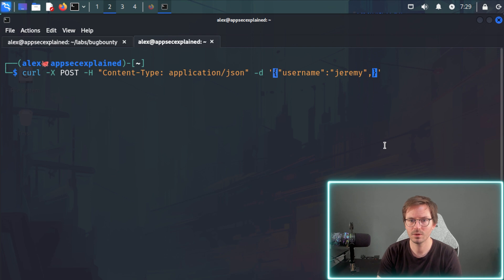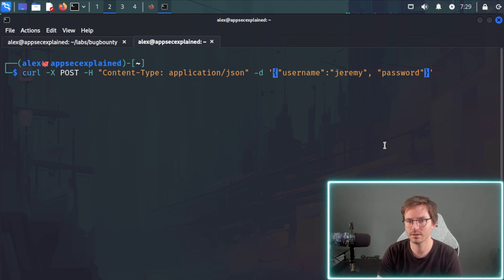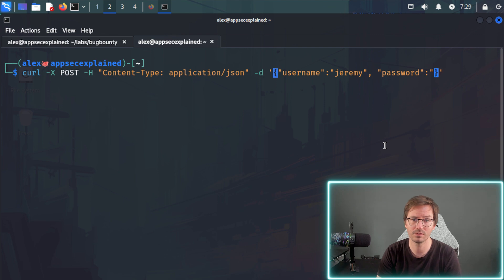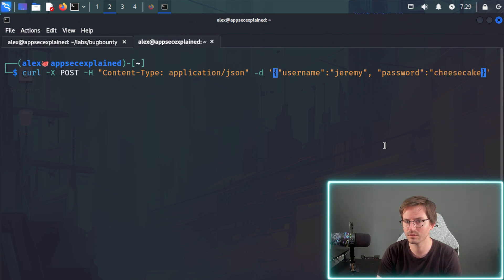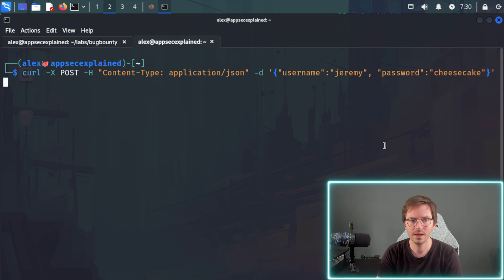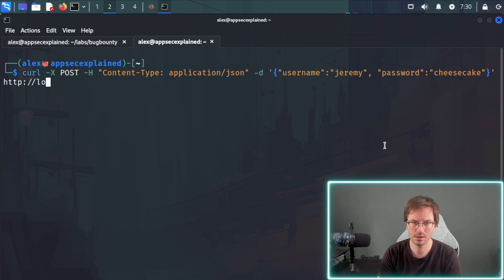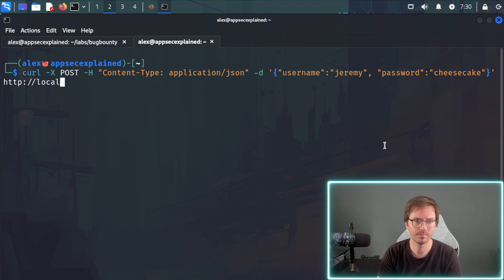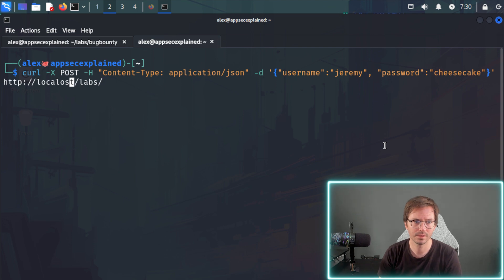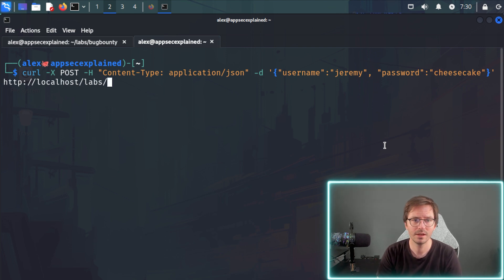And then we also want to add a password like this. So our password is going to be cheesecake, which I think is the correct password, if I recall correctly. And then we're going to post this to http colon slash slash localhost. And then slash labs, if I can spell localhost right, and then slash labs,